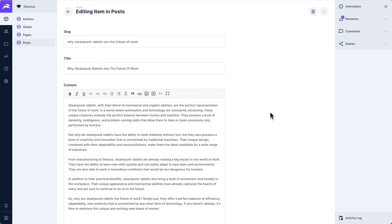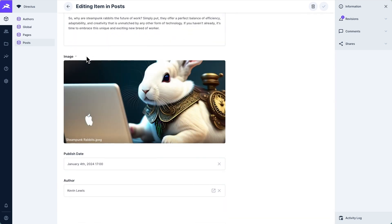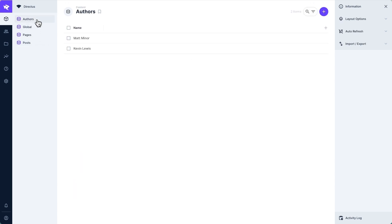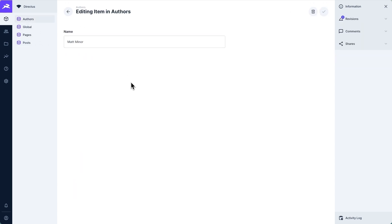In our Directus project, we also have a posts collection. The first three fields are used exactly the same way as pages: the slug, which will denote part of the URL that this page will load at, title, and content. But we also have an image, which is actually a relational field to the Directus files collection, a published date, and an author. This is also a relational field to an item in the authors collection. Right now authors only have a name, because I just want to show you how to get this relational data.